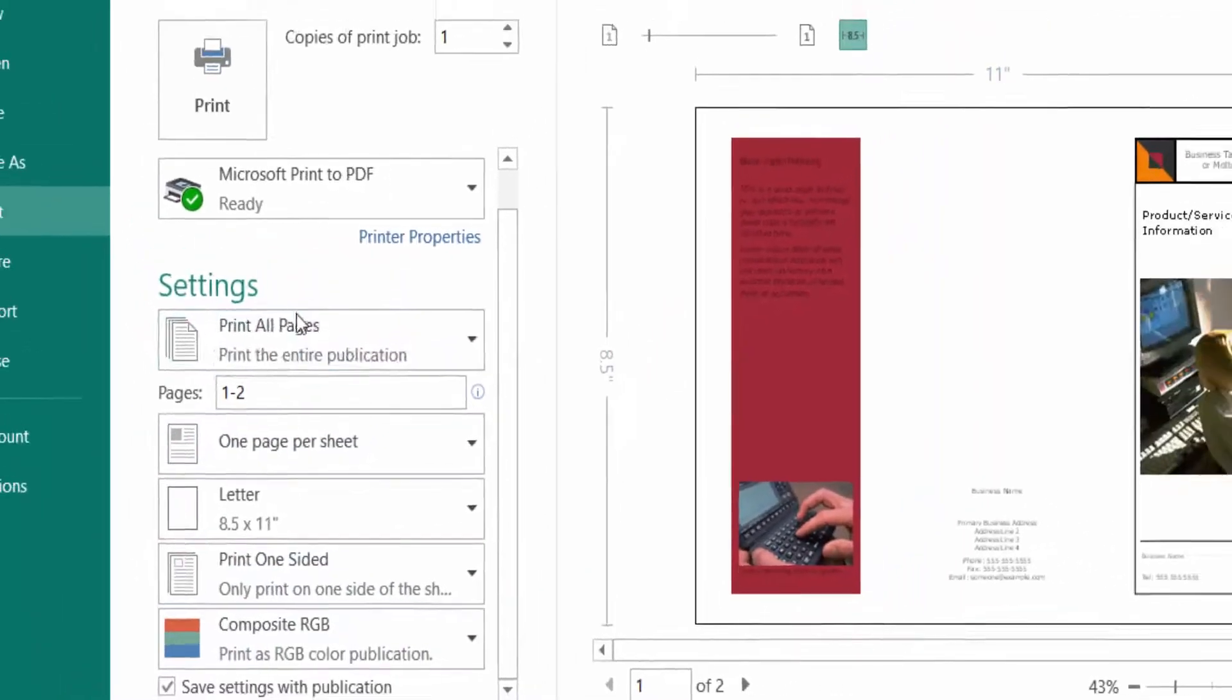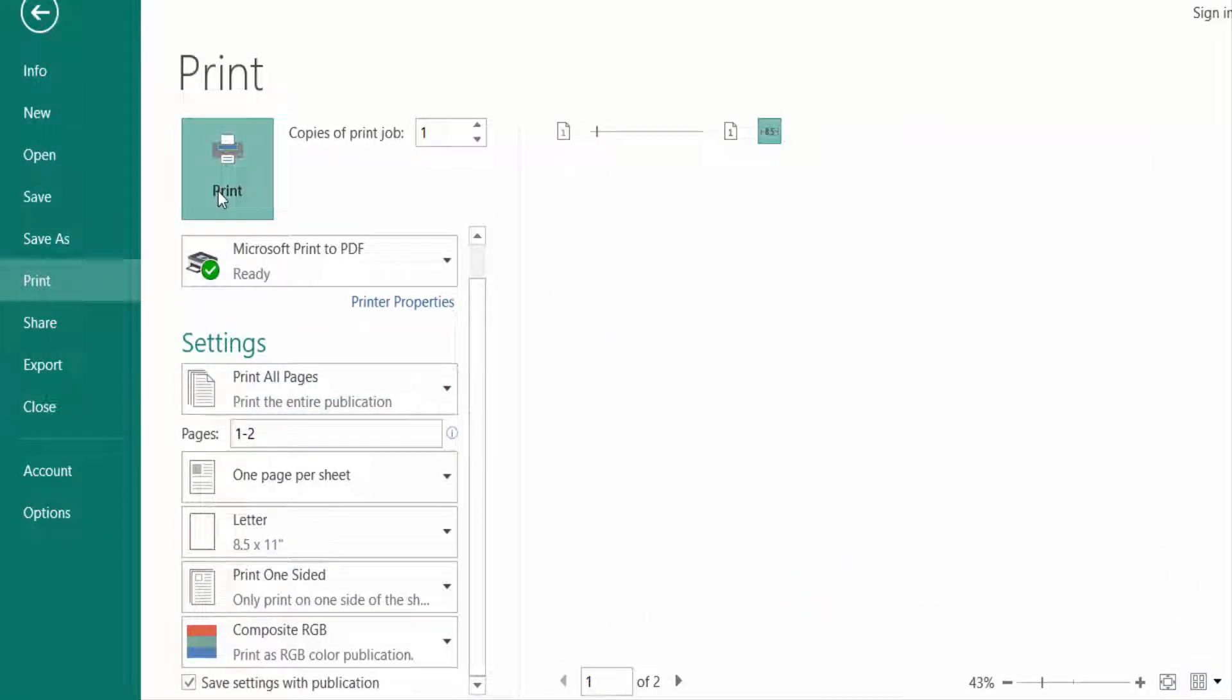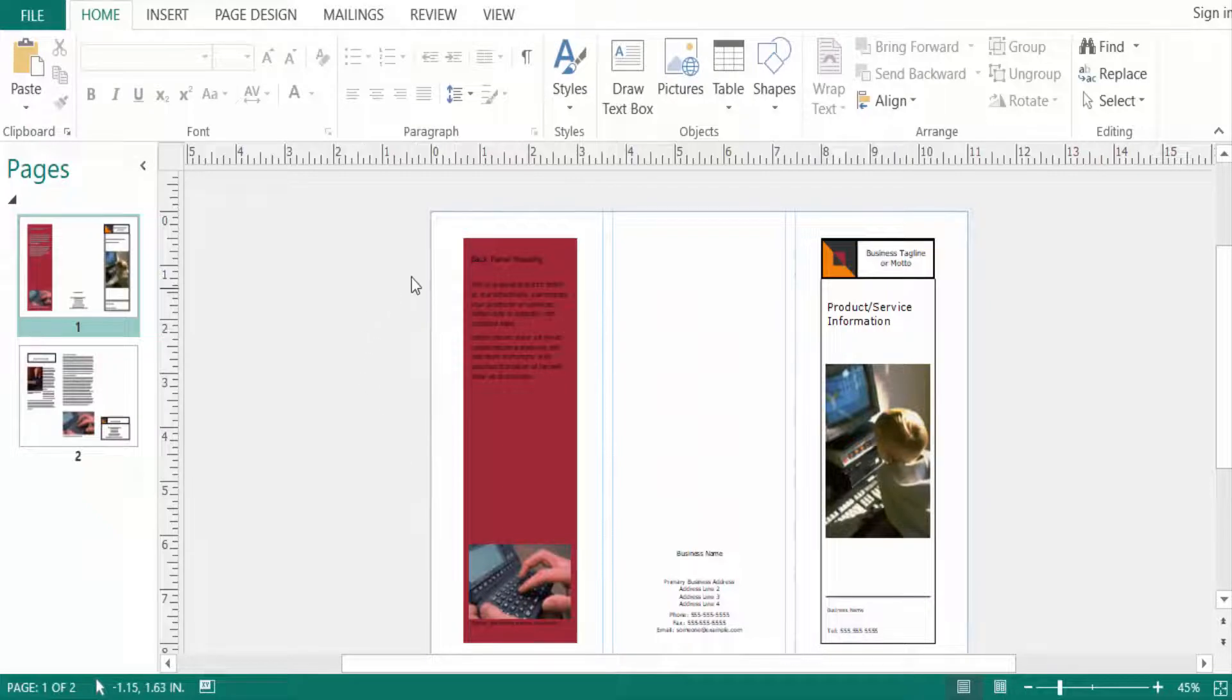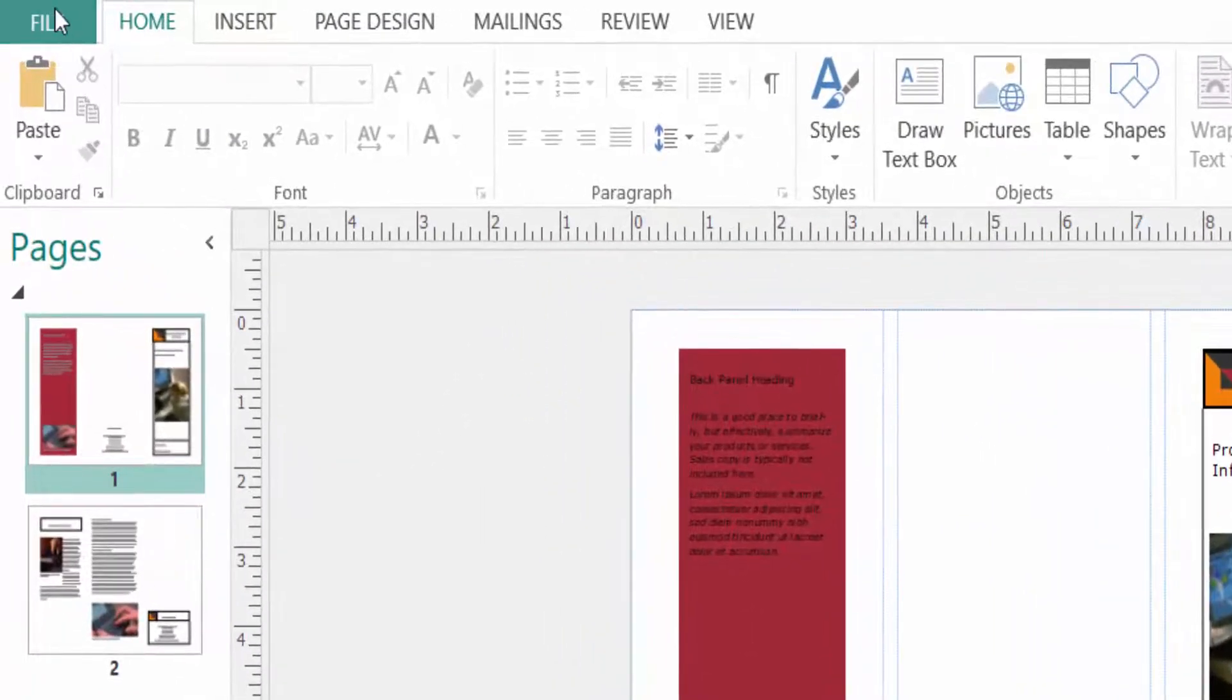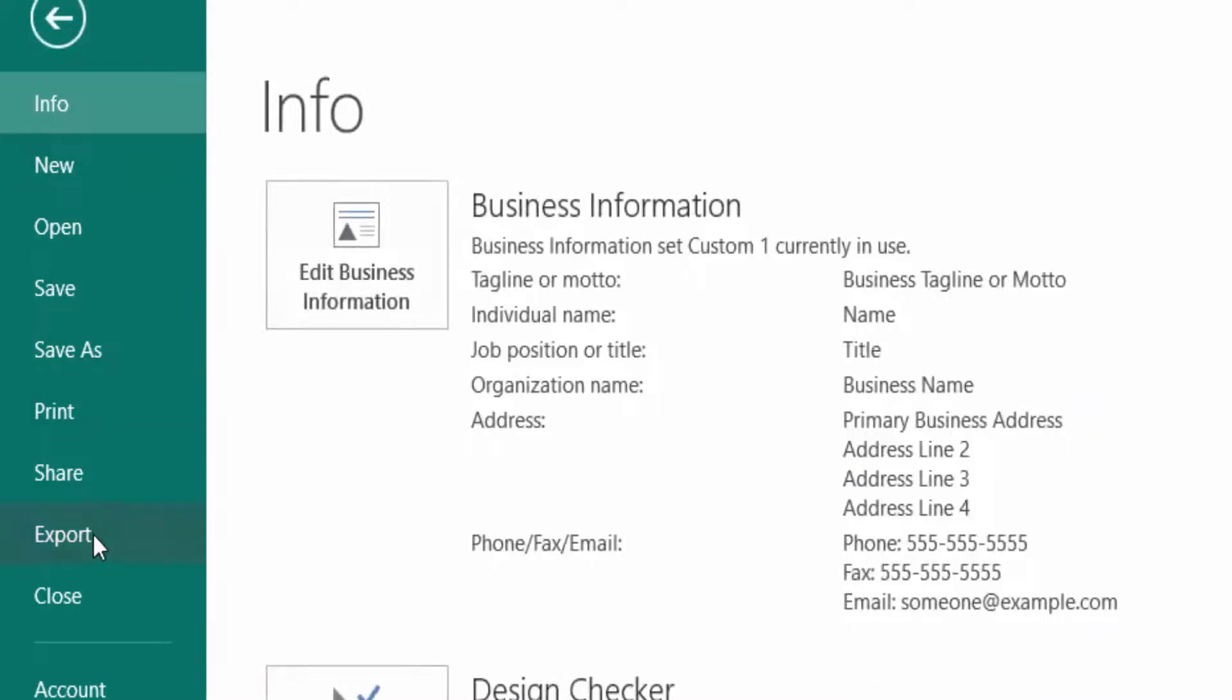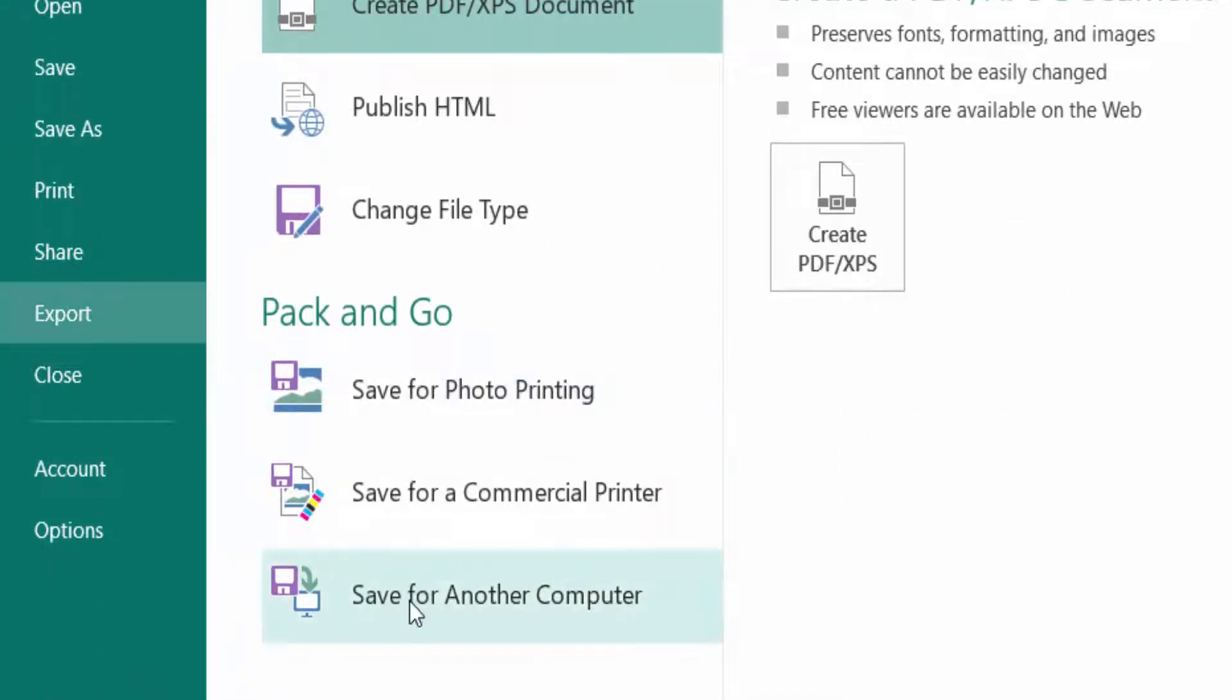If you want to create a brochure file for commercial printing, you can go to File menu first and then click here on Export, then click here Save for a Commercial Printer.